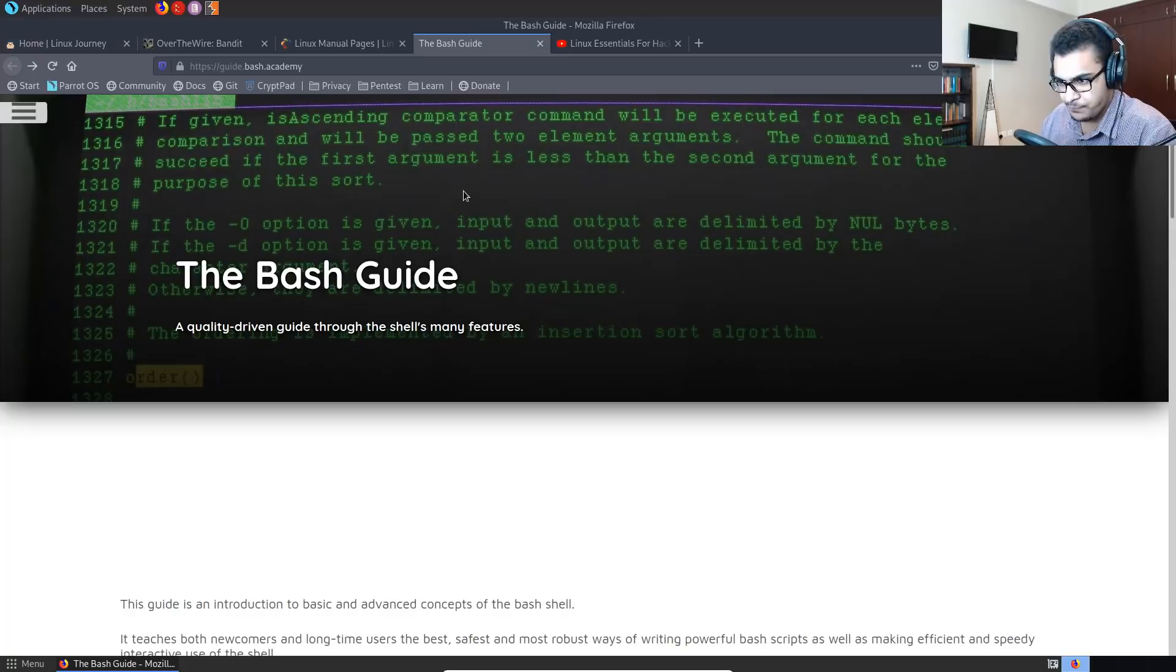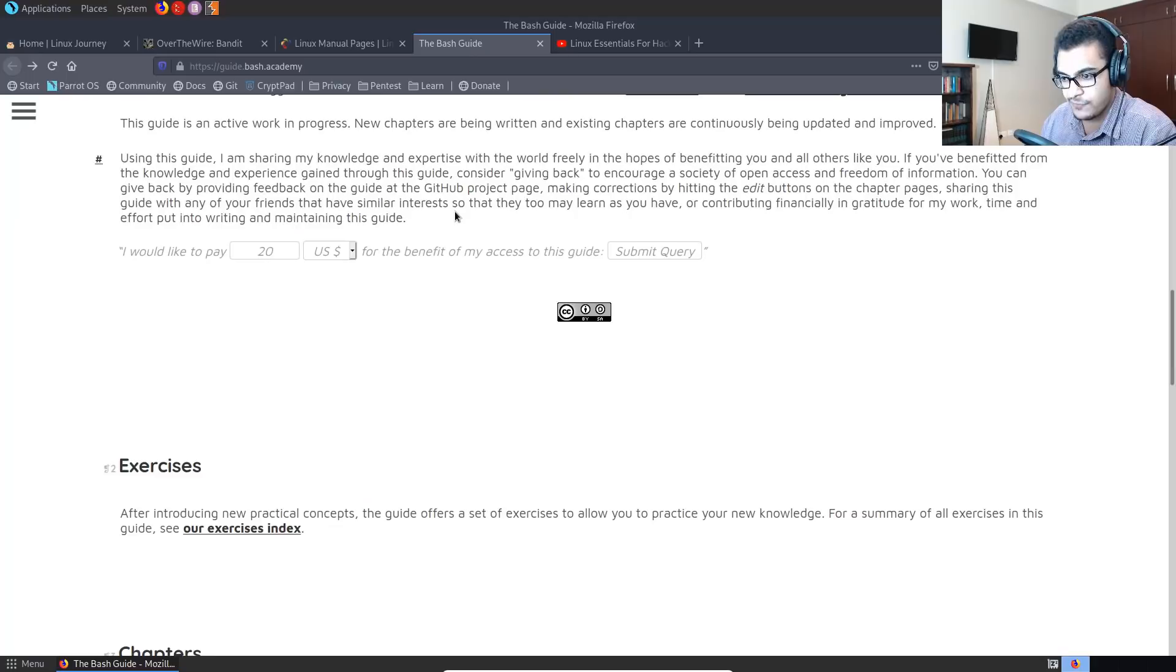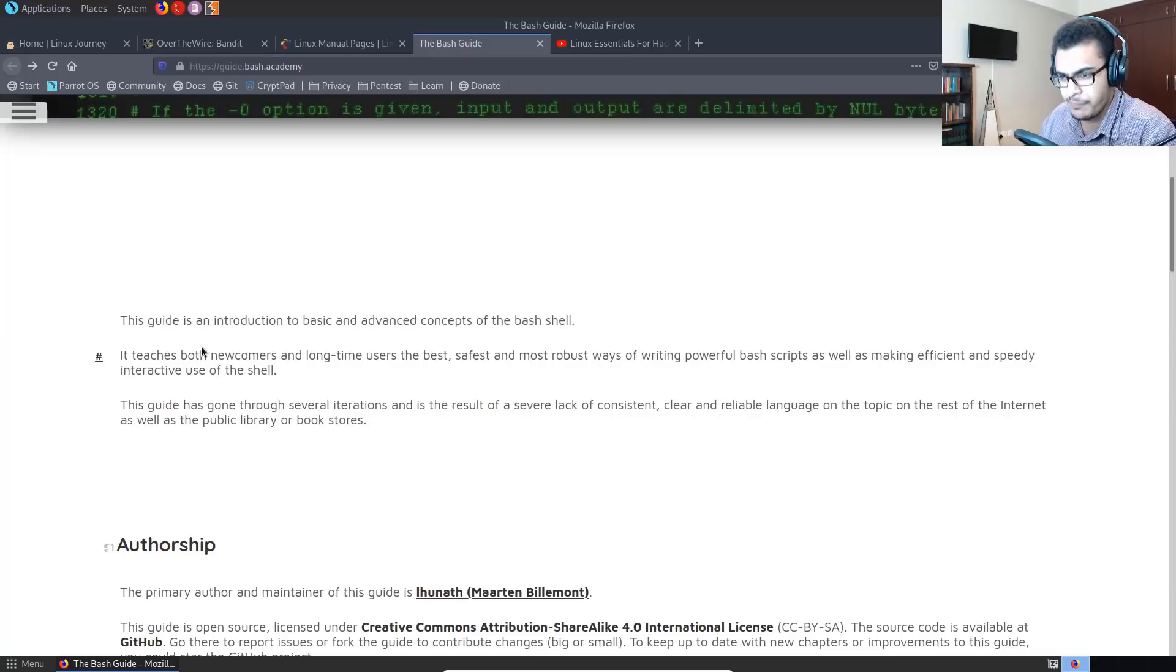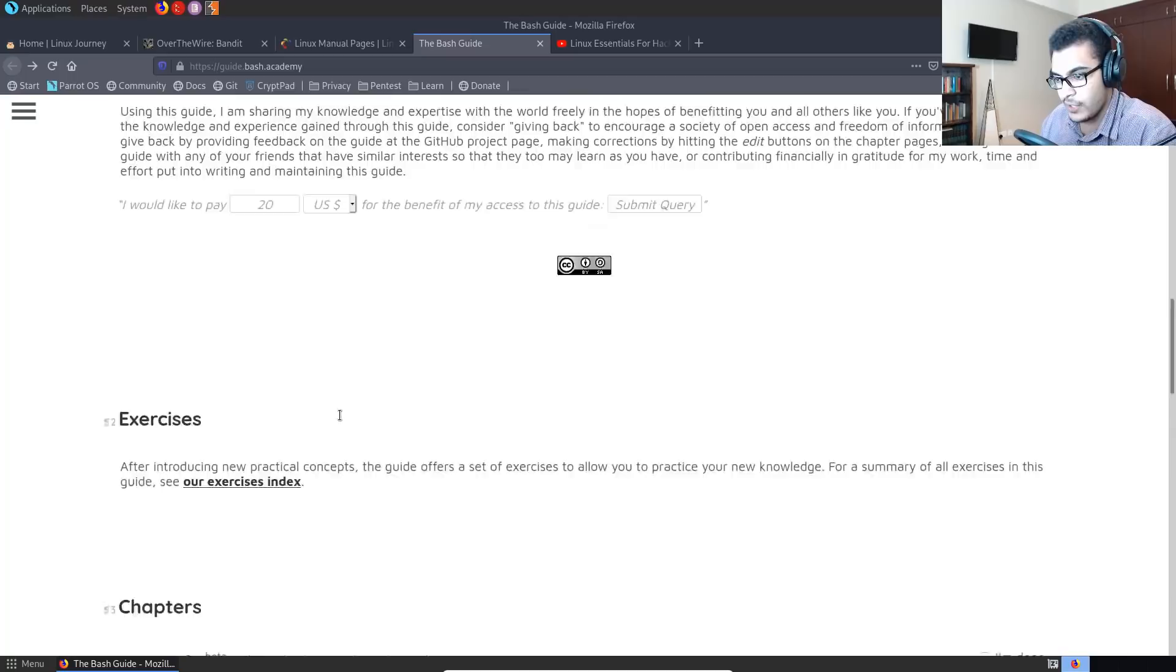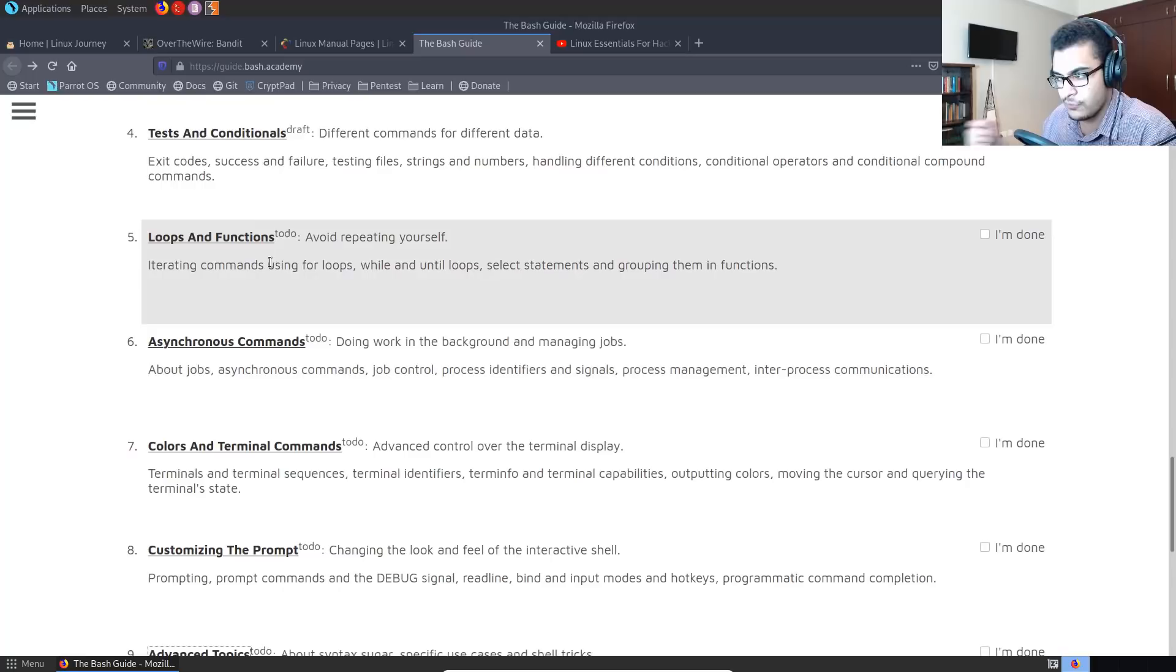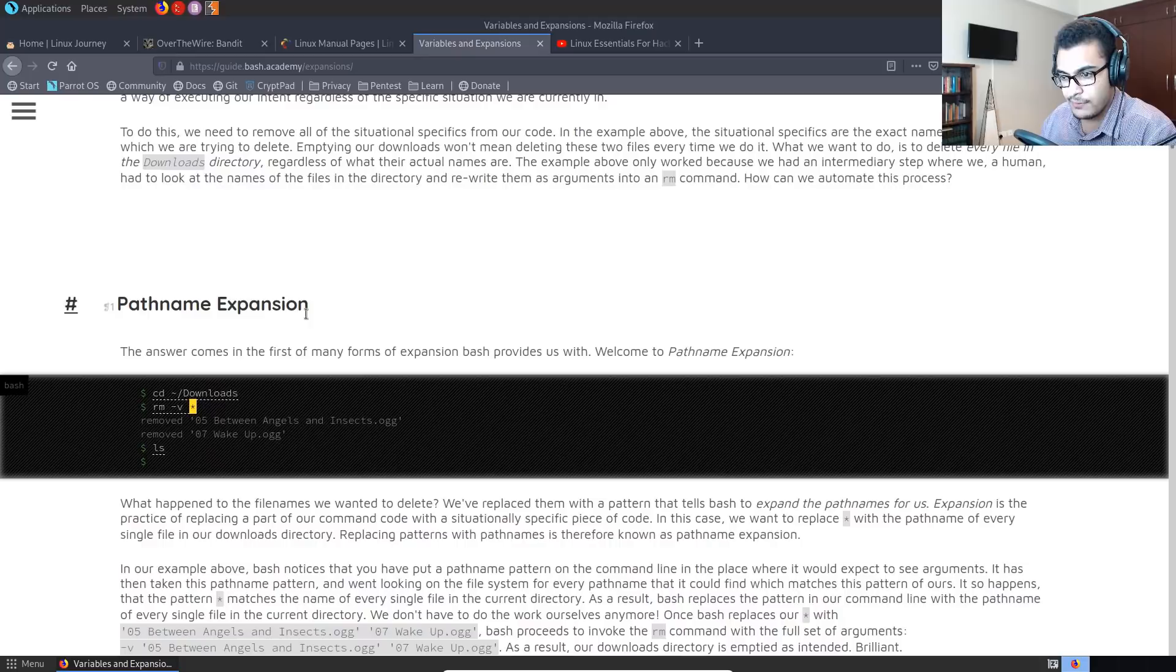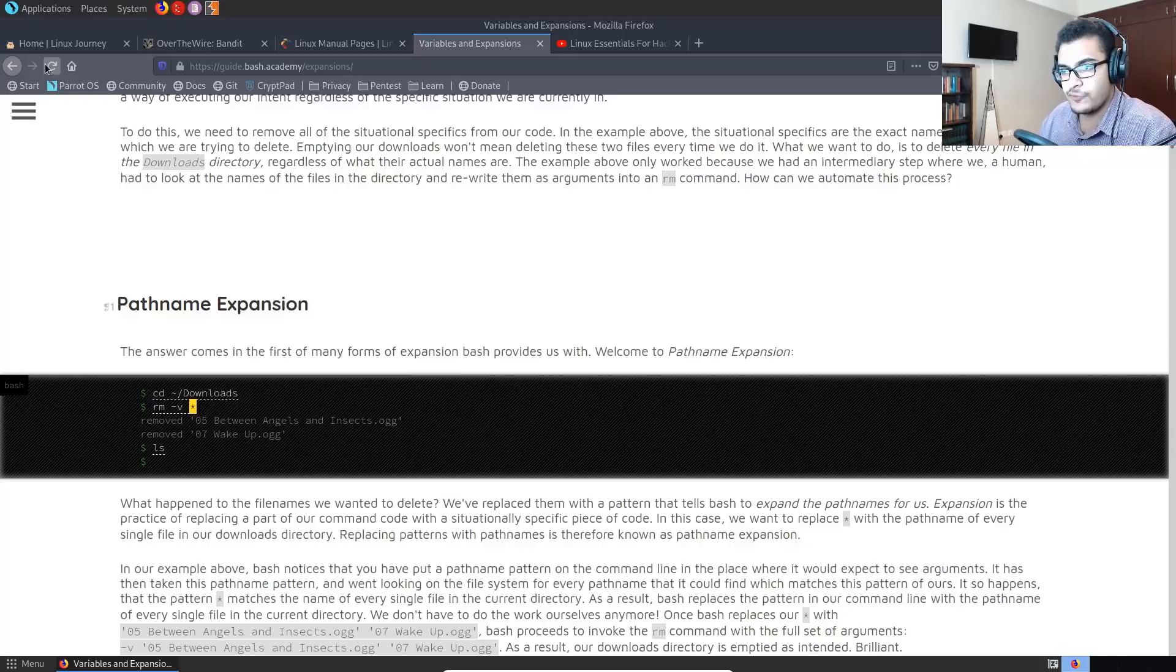So the bash guide is fantastic. I actually use it quite a bit nowadays as I'm working on my bash scripts. So it sorts it out into chapters. So you can see, let me just give you a basic introduction here. So this guide is an introduction to basic and advanced concepts of the bash shell. It teaches both newcomers and long time users the best, safest, and most robust ways of writing powerful bash scripts, as well as making efficient and speedy interactive use of the shell. Some of it is still under construction. It sorts it out into categories. And of course you have the I'm done button here, which is a great way of tracking what you're doing. So again, it'll take you through variables. And again, it explains everything really well in a very easy to understand way. So that's the bash guide and that's guide.bash.academy.